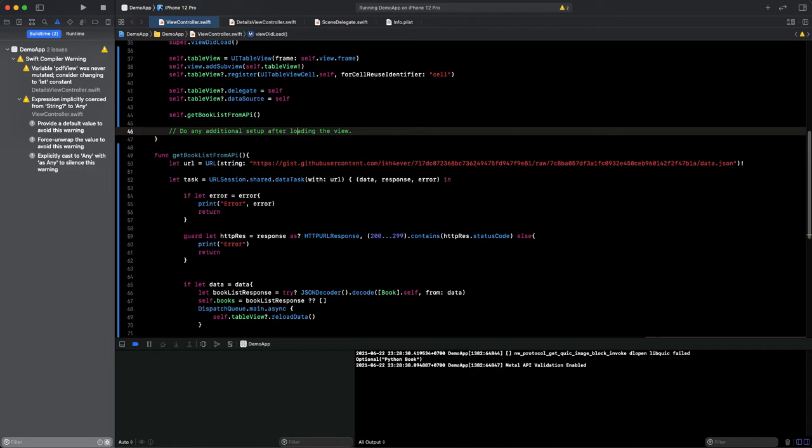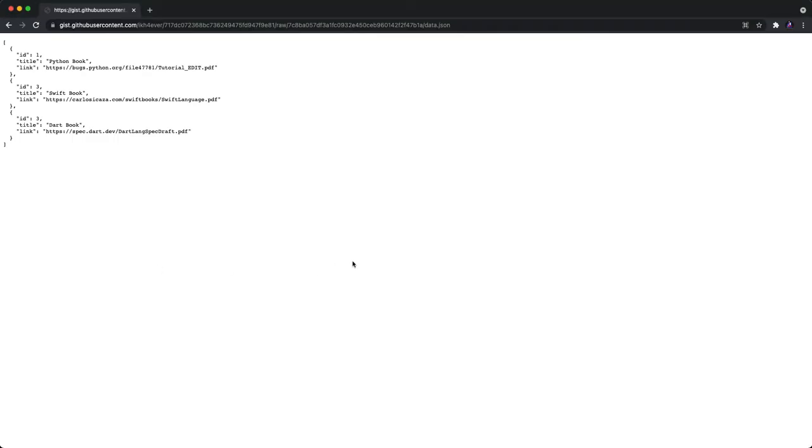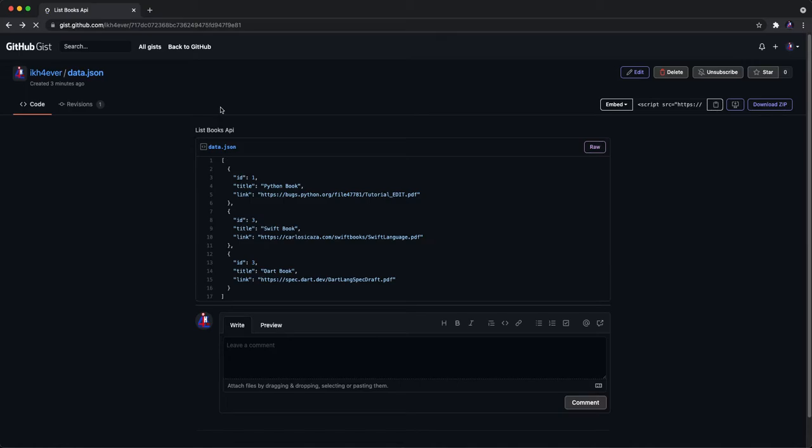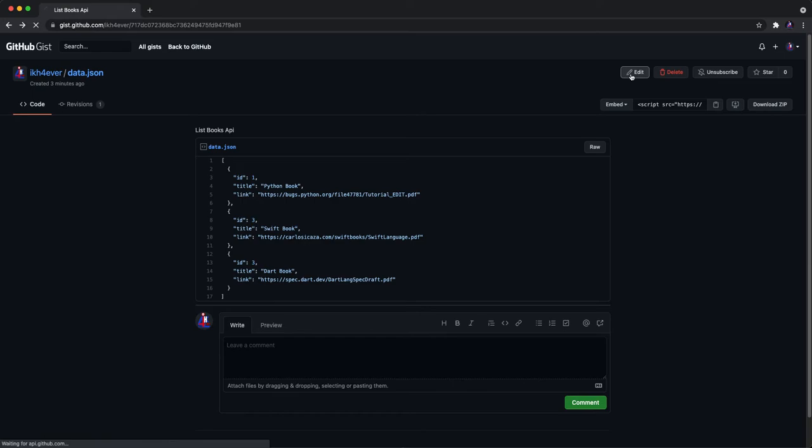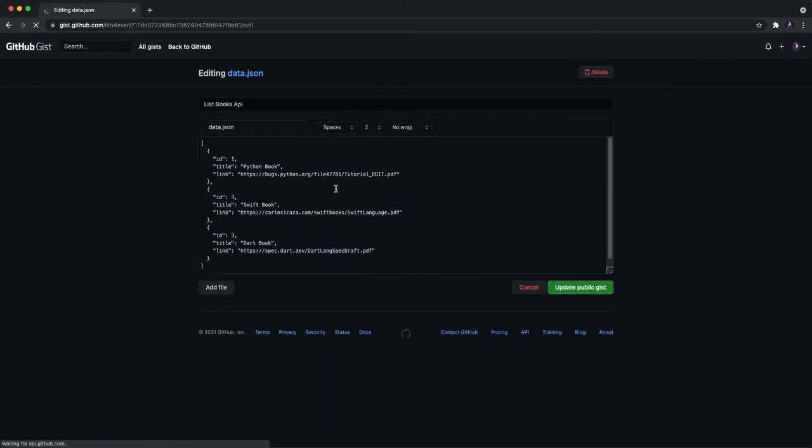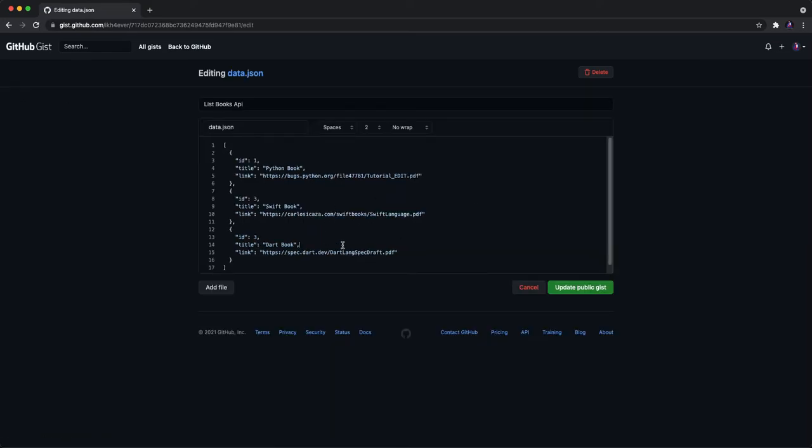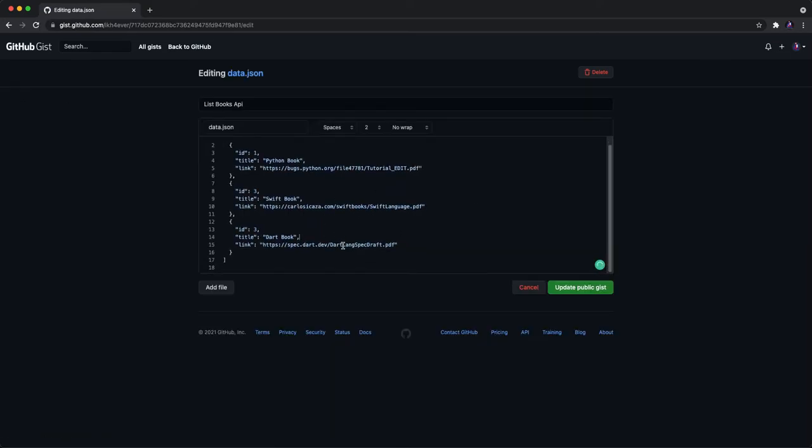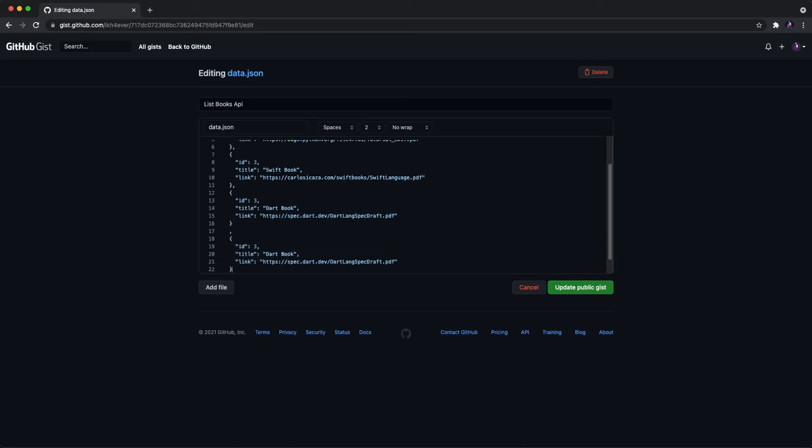Let's go back to update our file to insert a new record. Just click Edit. And now I want to input another element. I copy and paste like this.